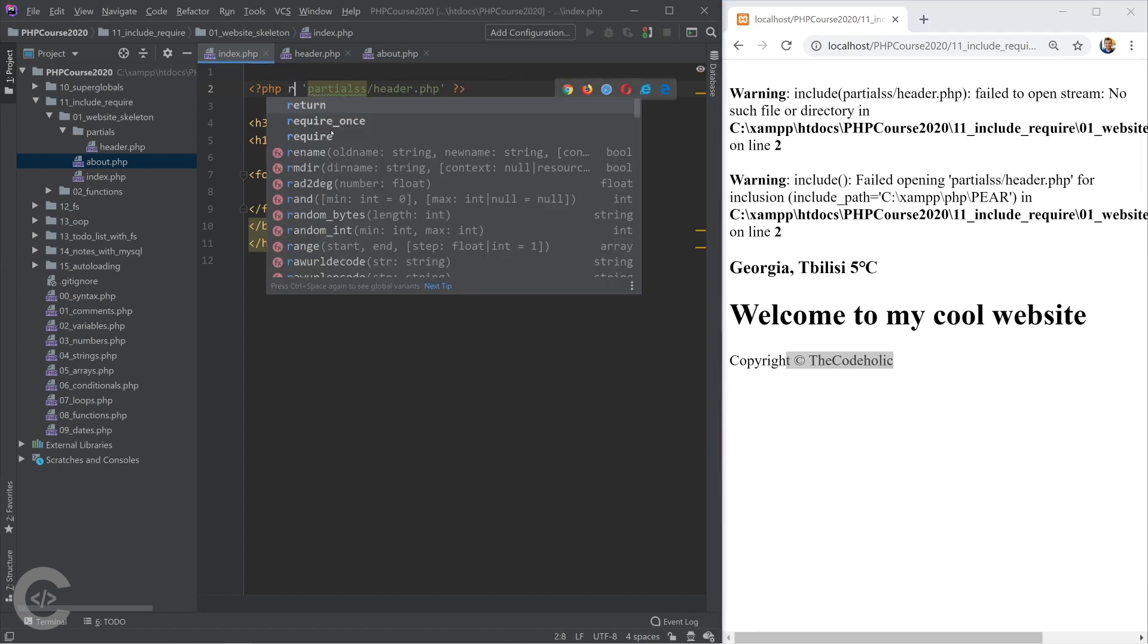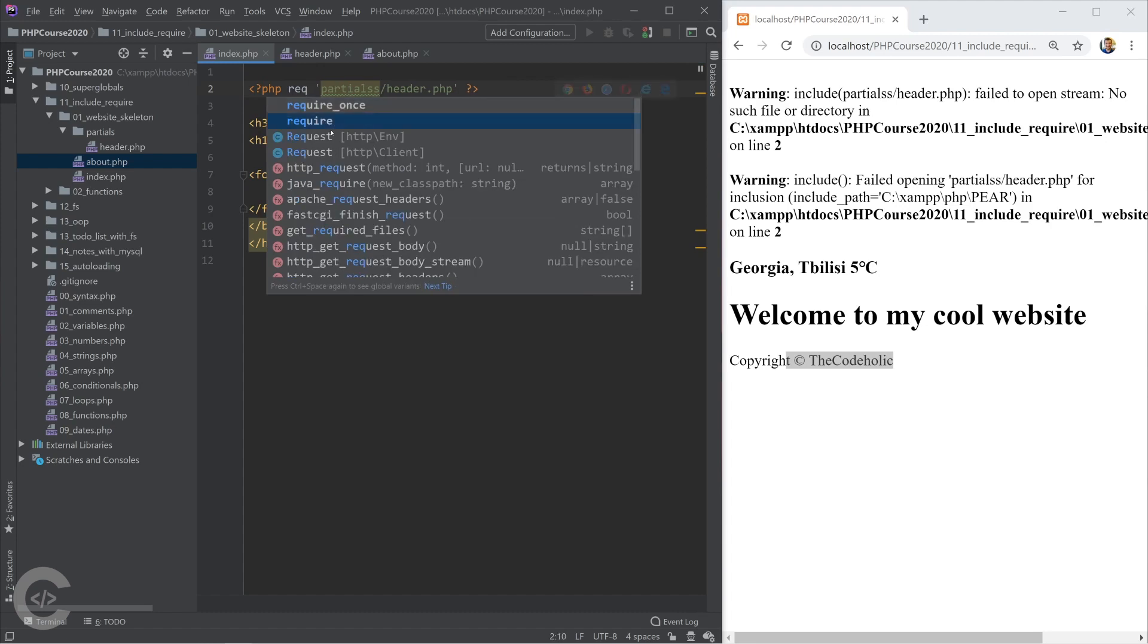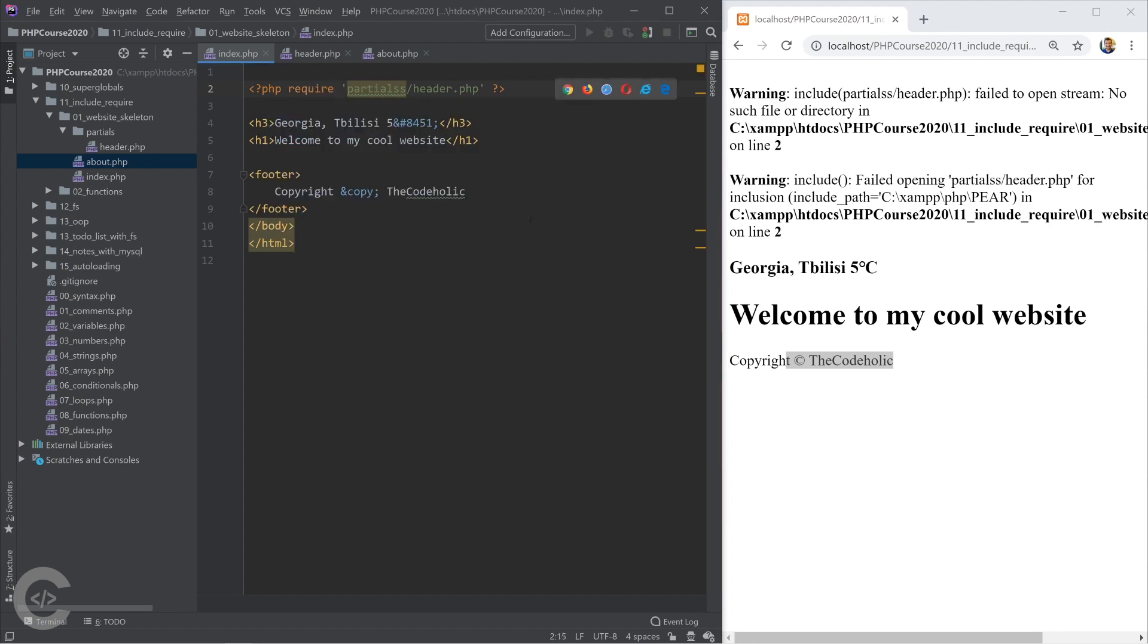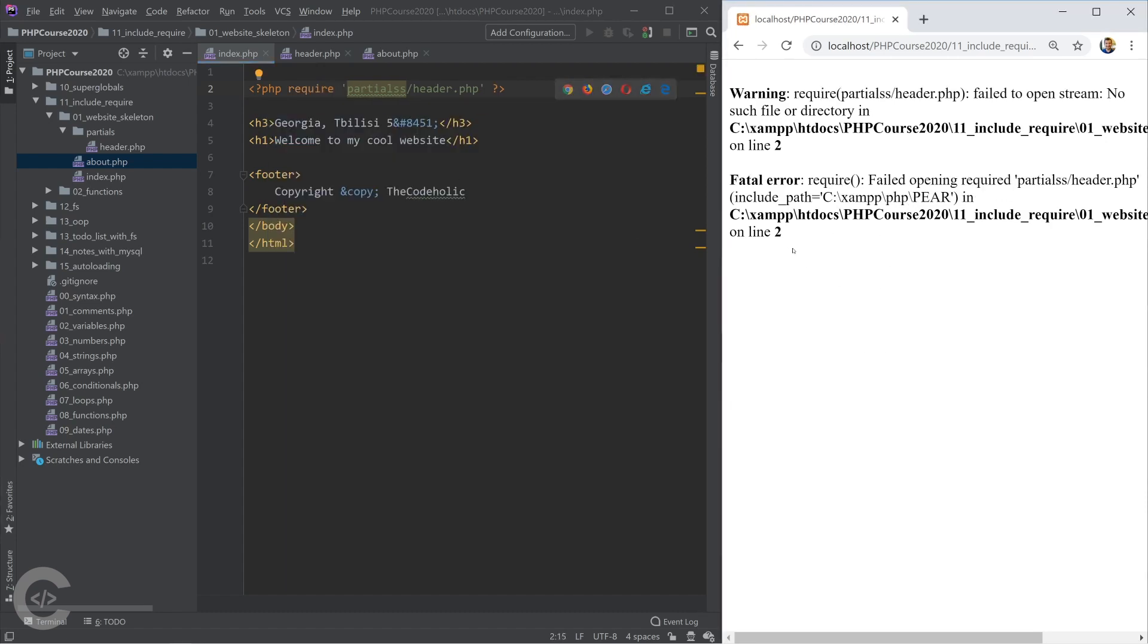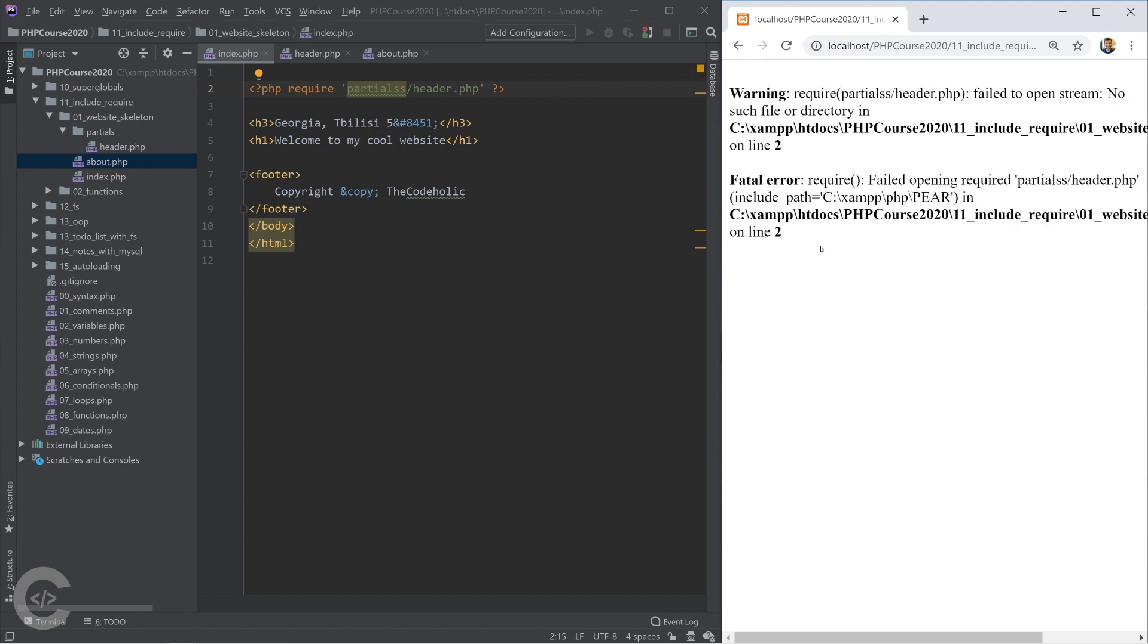If I change however this into a require, then this is the result. Everything else stopped execution. It's a fatal error and fatal errors just stop the execution. It doesn't execute anything. The rest of the things are not also displayed.